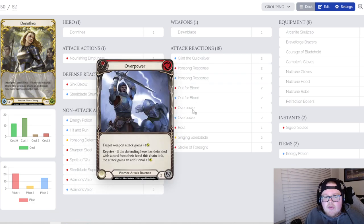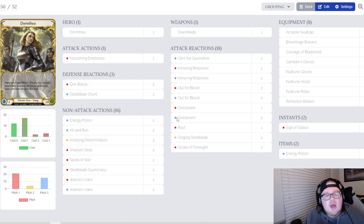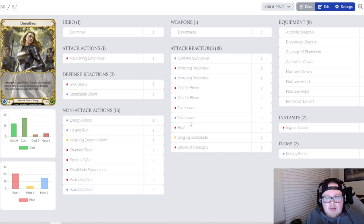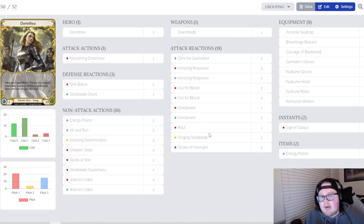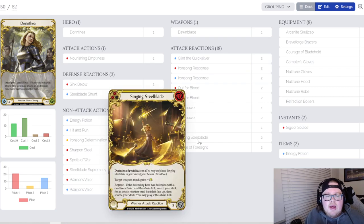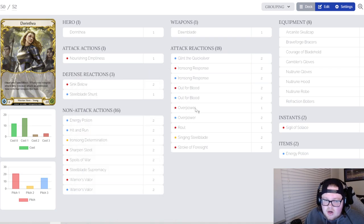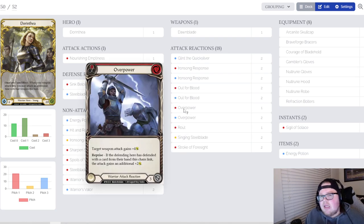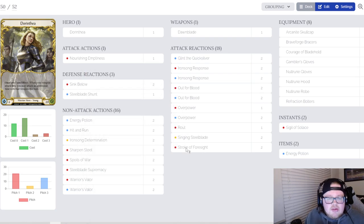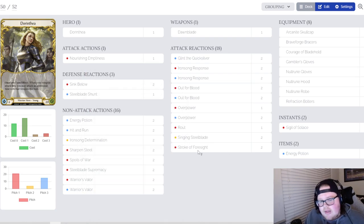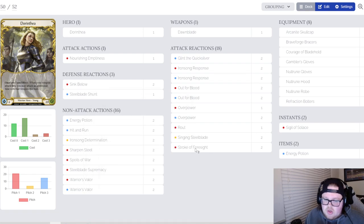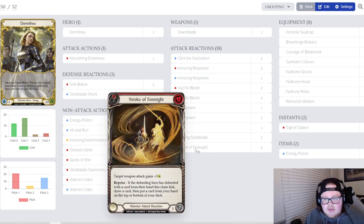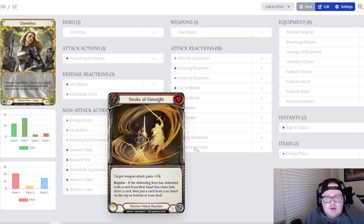A lot of times you just want to cheese people with Rout or cheese people with singing Steelblade back into the Overpower. That's why they're one-ofs. Usually if you see them early you're pitching them to the bottom of your deck and then you're just going to sing Steelblade back out and then that's it, that's game after that. You want these cards in your deck 90% of the time.